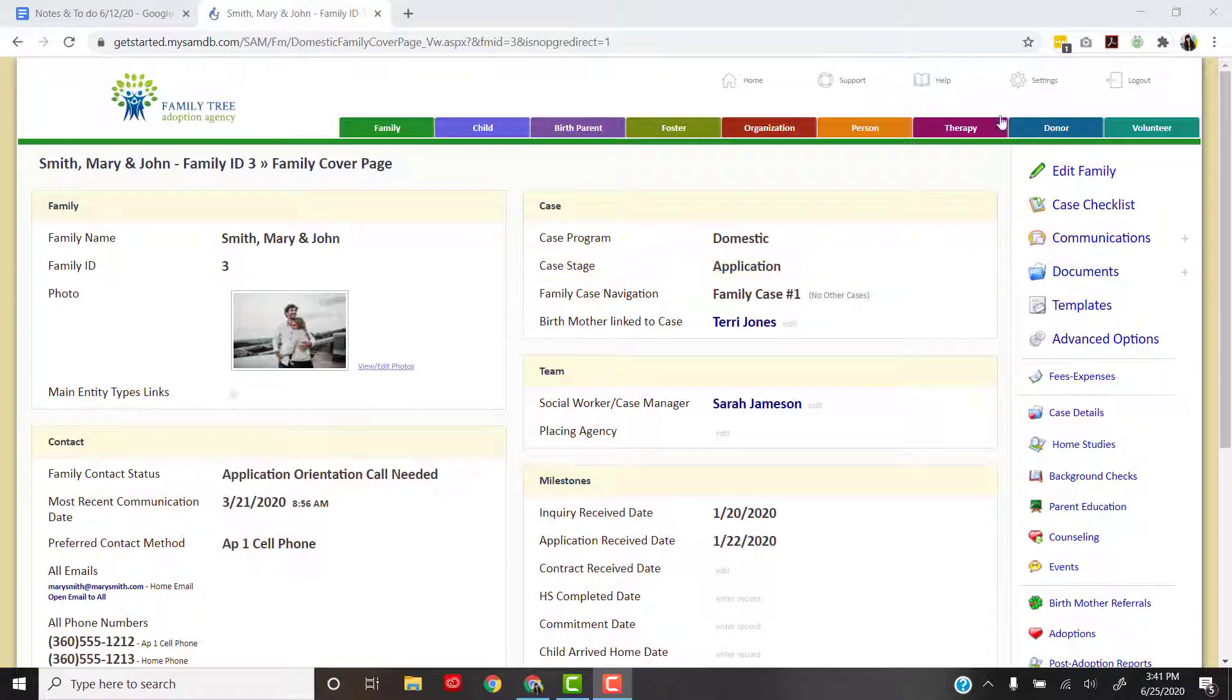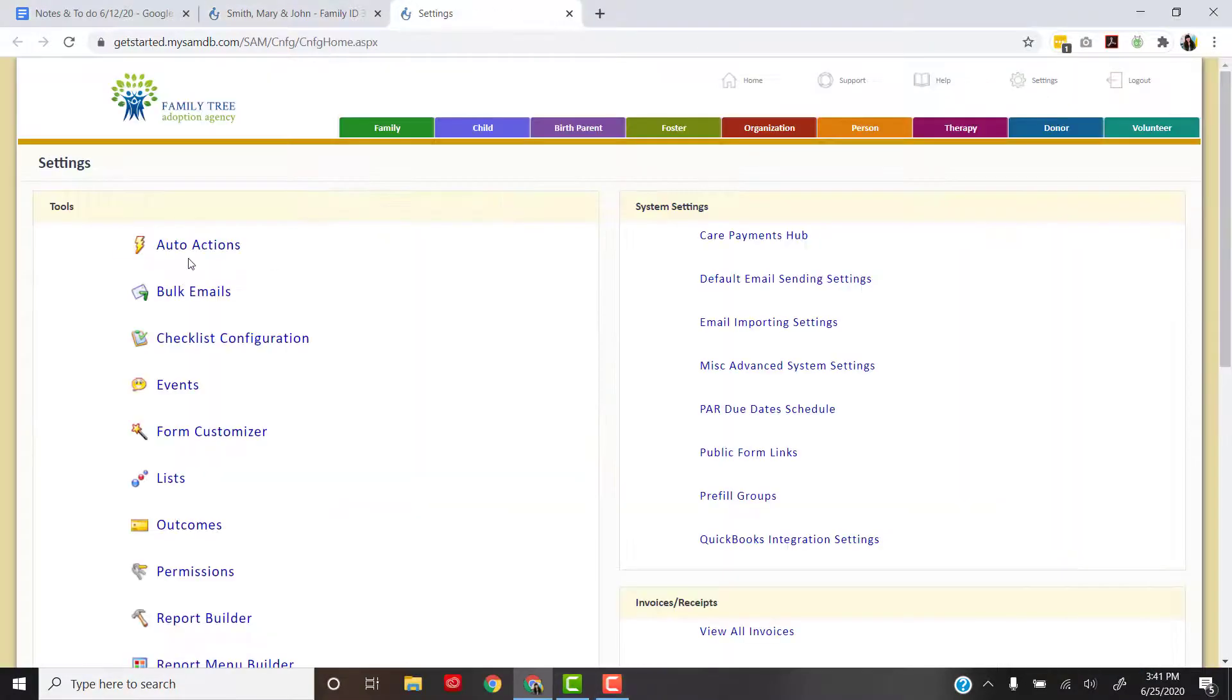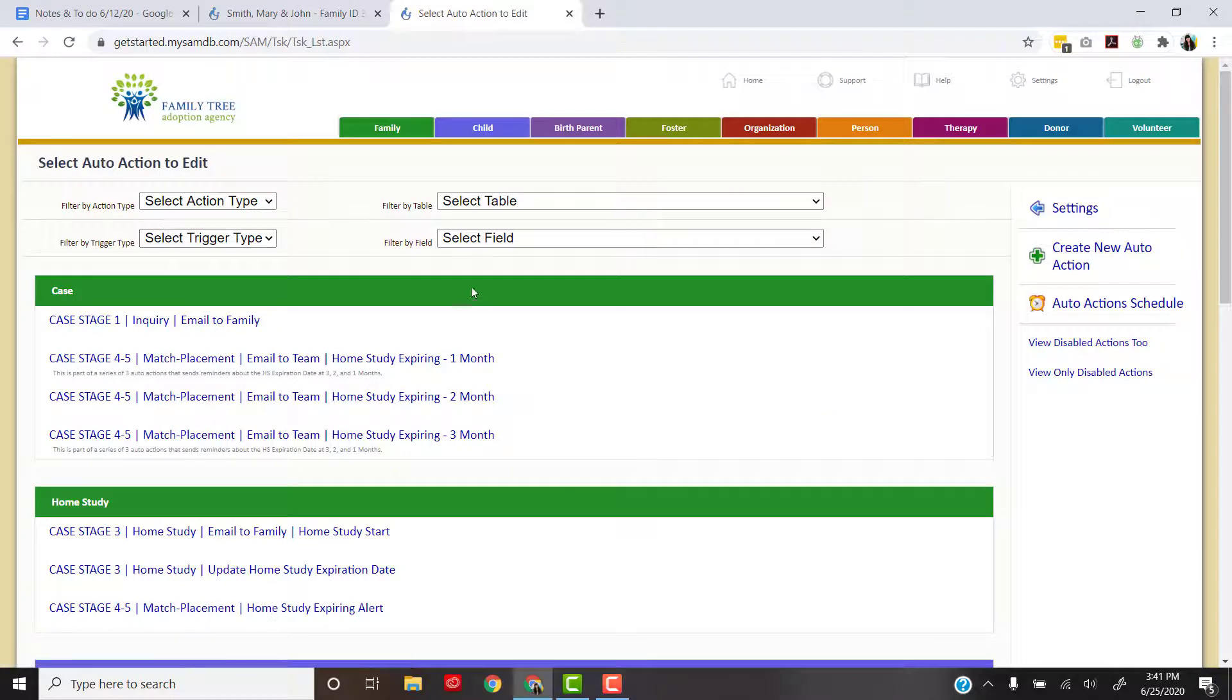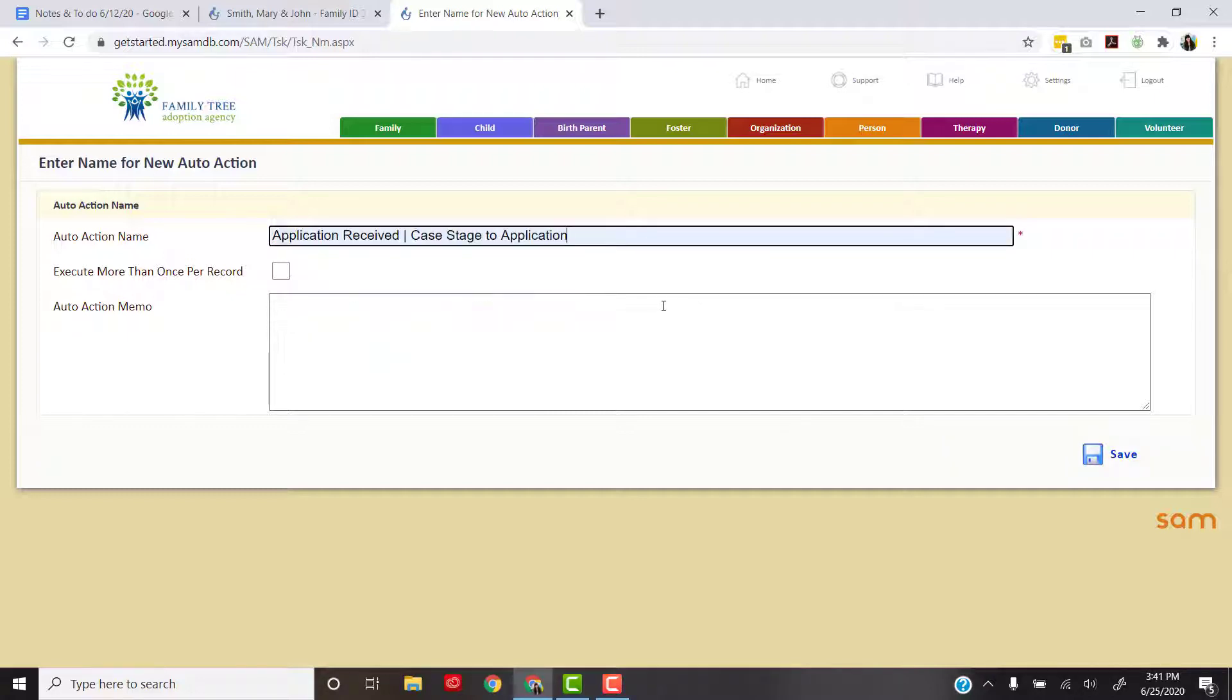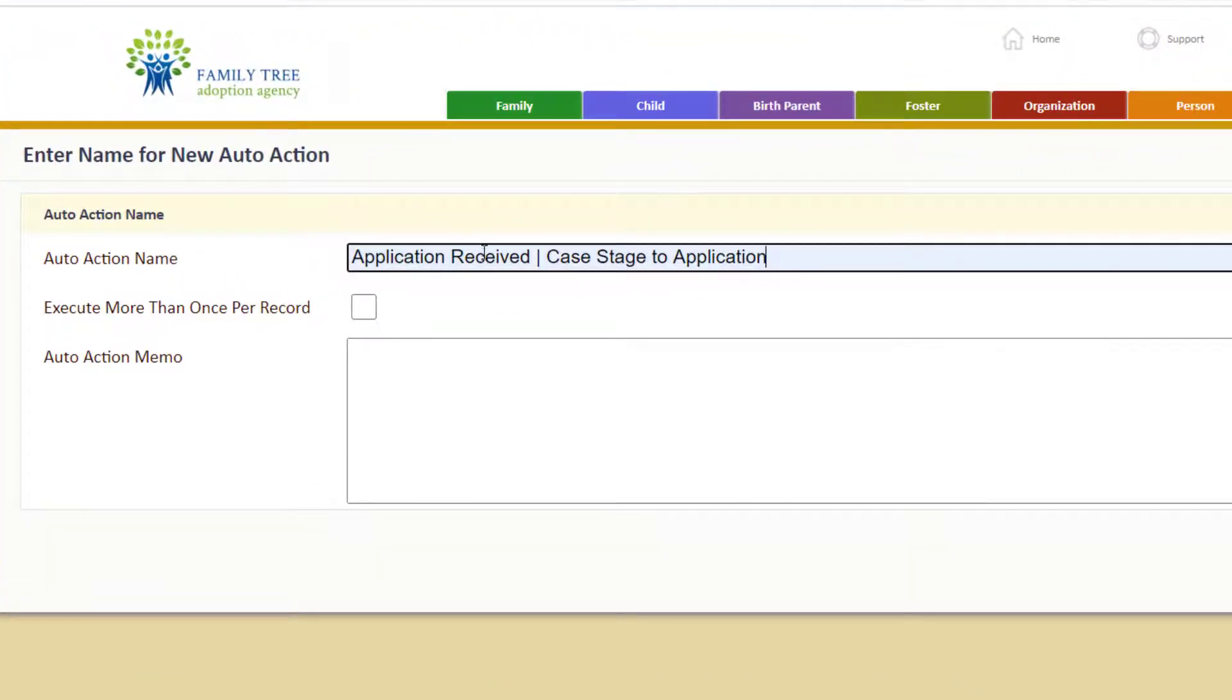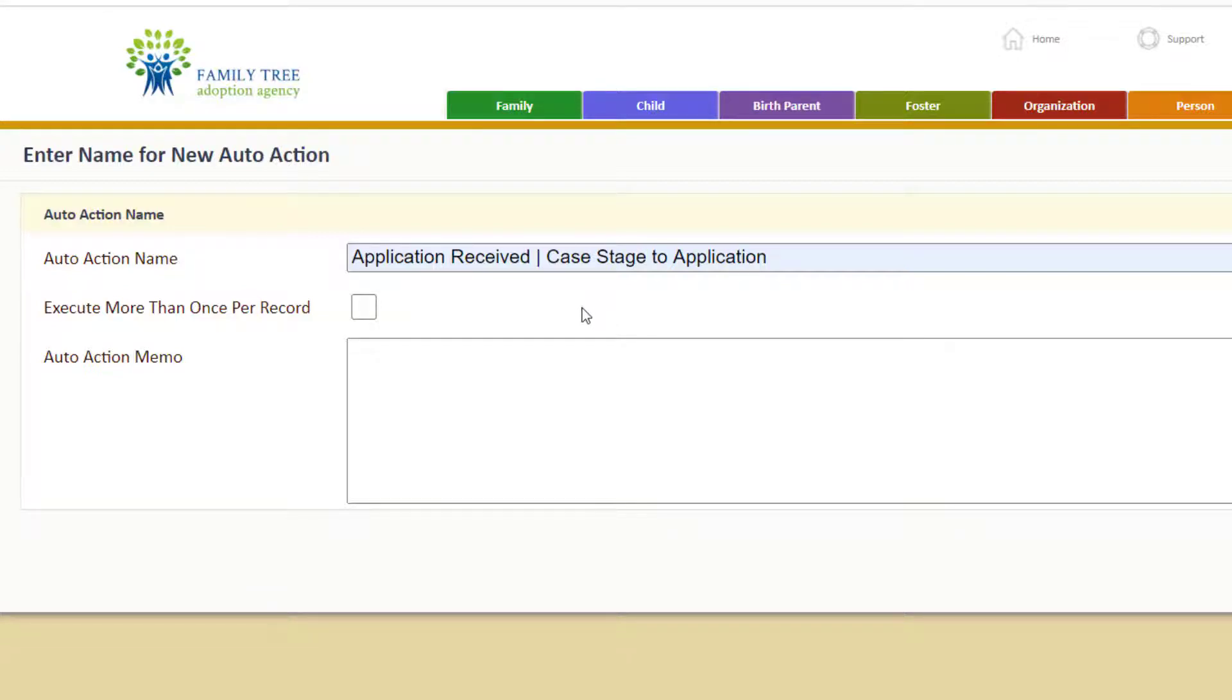Let's see how we do that. First we're going to go up to settings, click that, click auto actions, and then we're going to create a new auto action. I think what I want to call this is application received case stage to application. It's just a simple description of what it does. There are many ways you can name your auto actions and that's really up to your organization, but we do recommend that you try to keep it consistent.